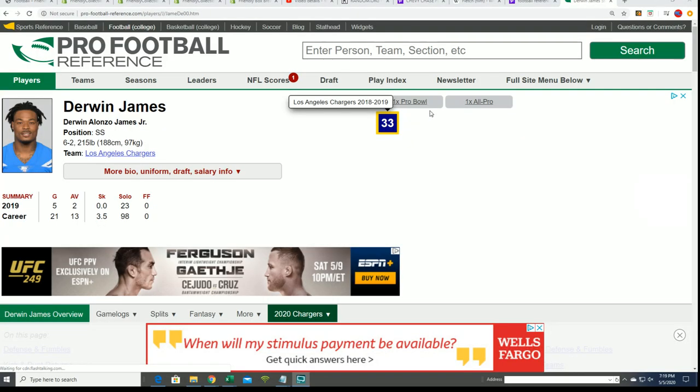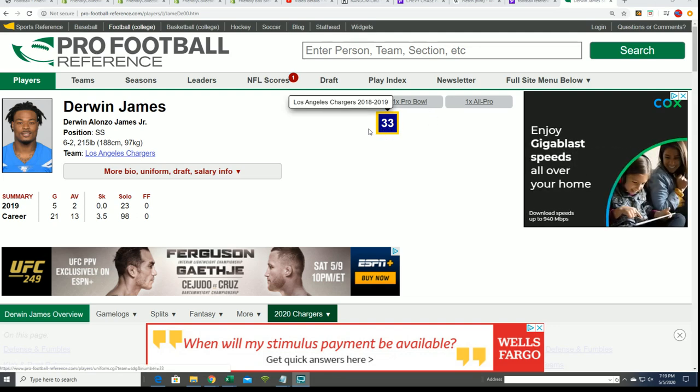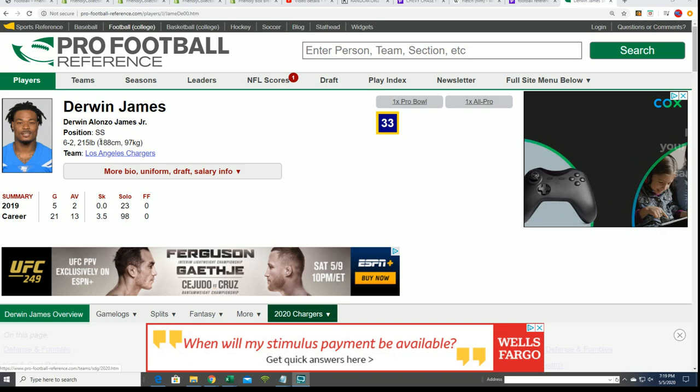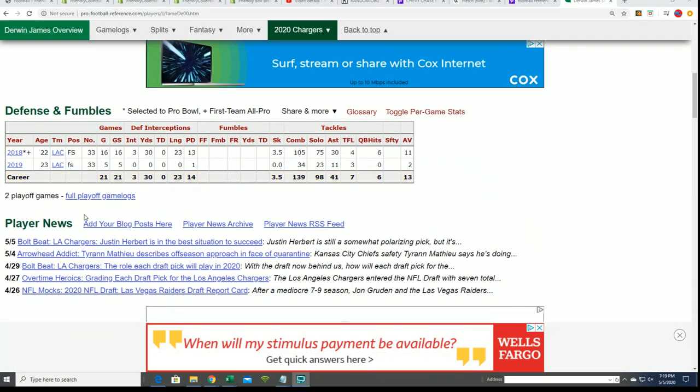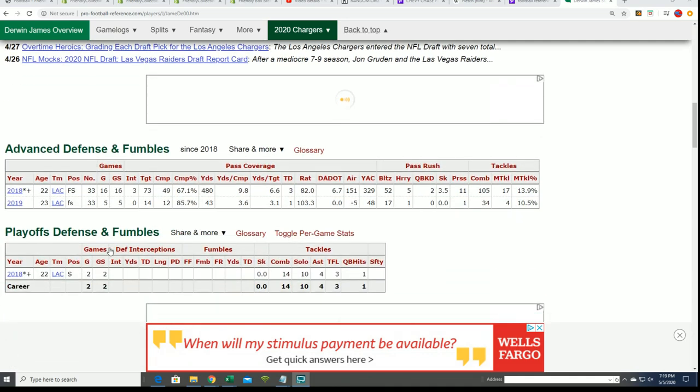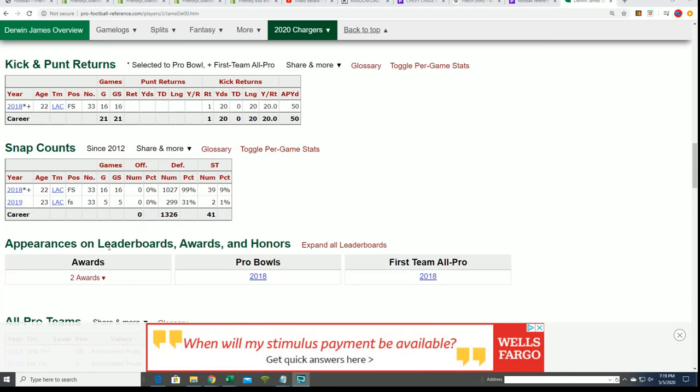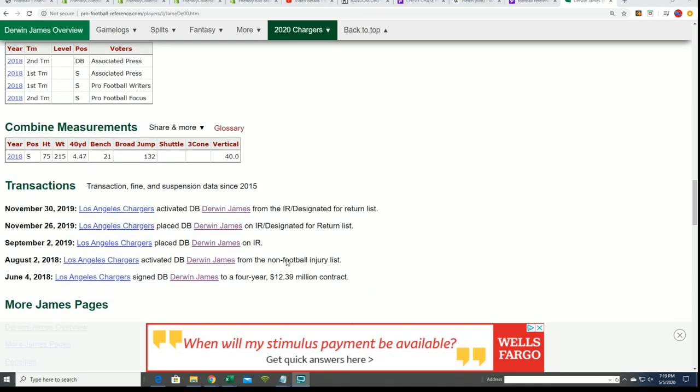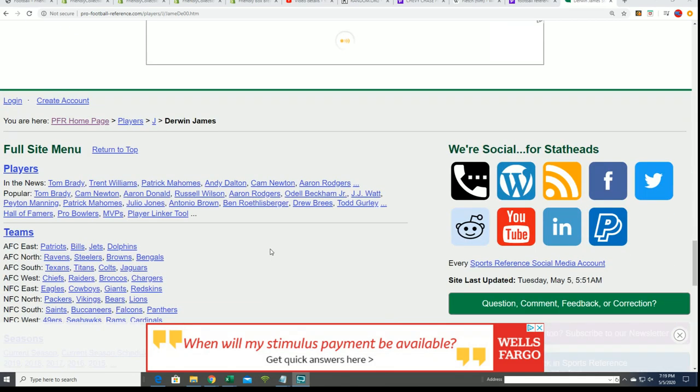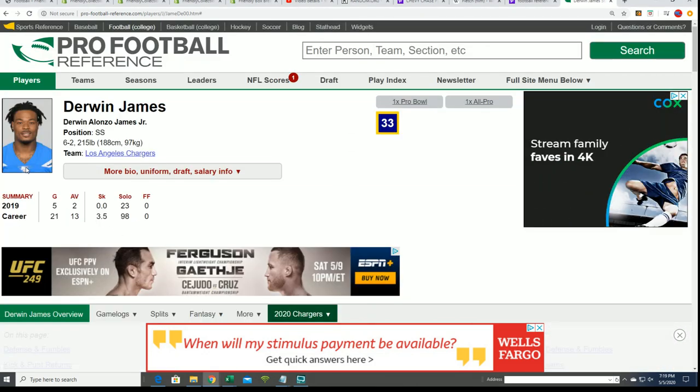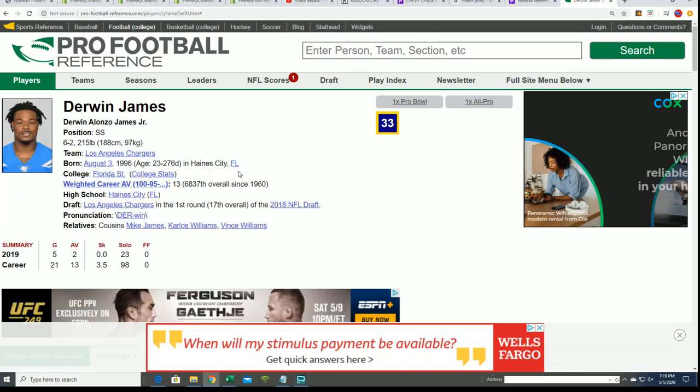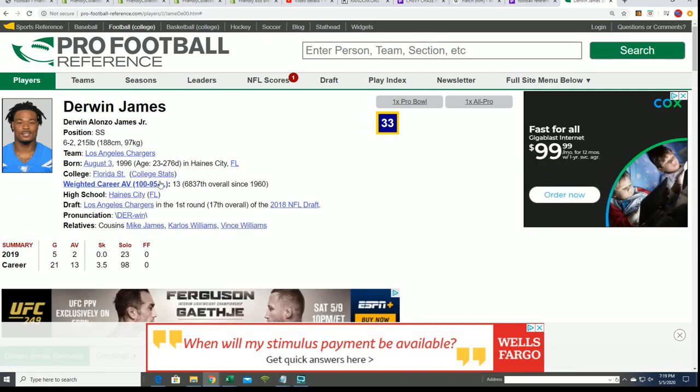His pro is number 33 for the Chargers. Well, let's see where he went to school at. This looks like Florida State or something. This looks like his college jersey. Florida State, yeah. It's definitely a Florida State jersey.